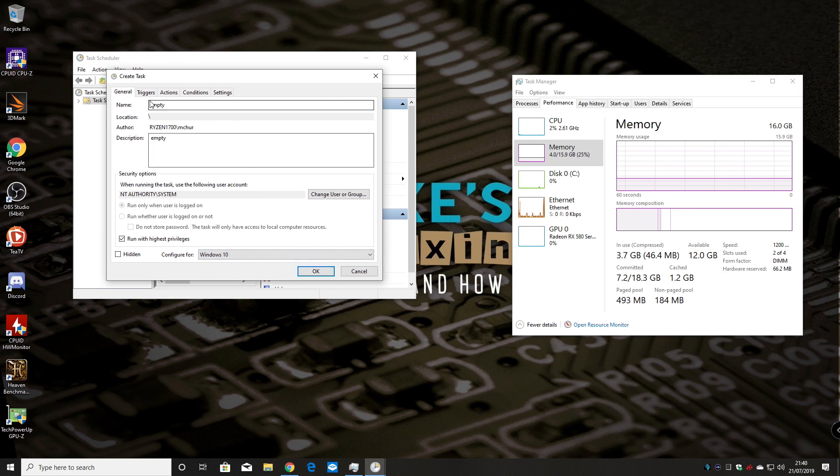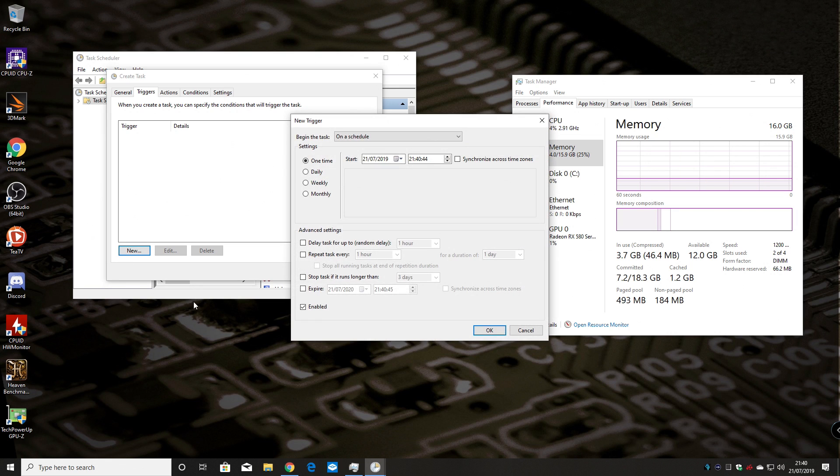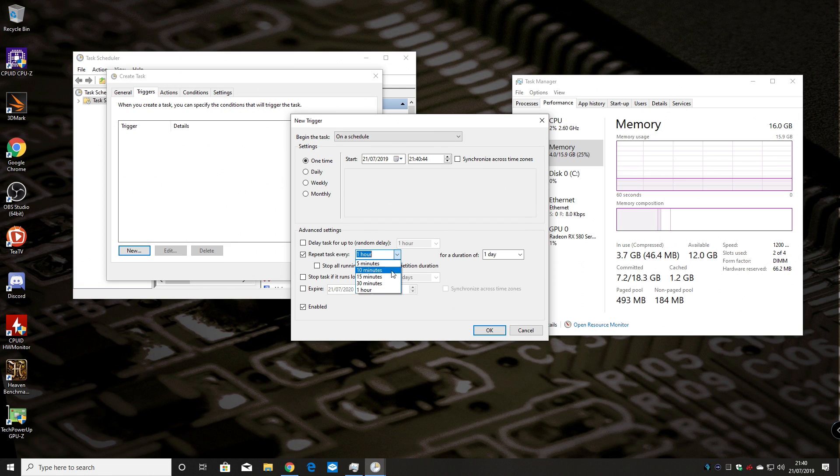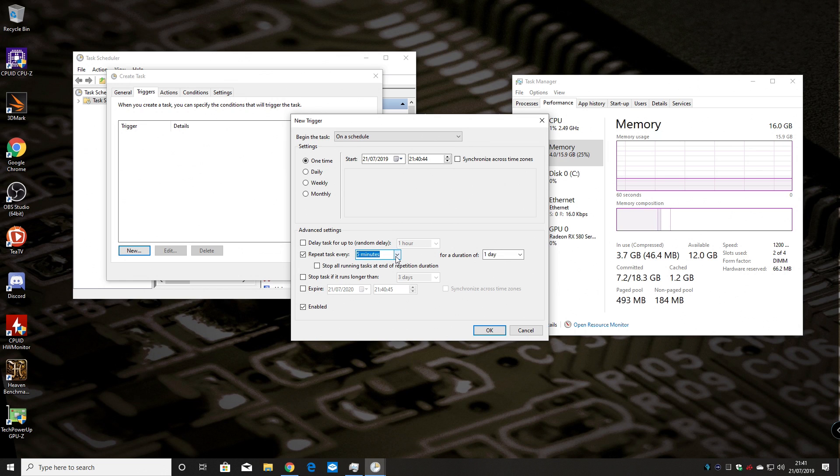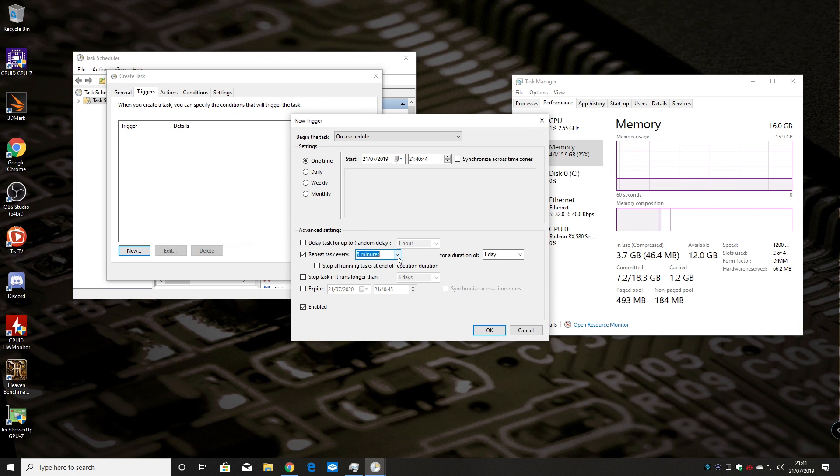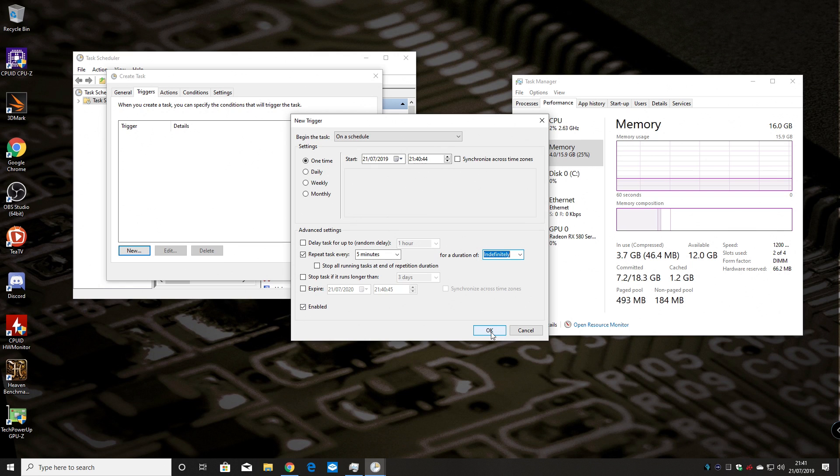So all we do now is go to triggers and create a new trigger. And we want to begin the task on a schedule. Leave it at one time. But then what we're going to do is we're going to repeat the task every five minutes. You can choose longer if you want to. It's entirely up to you. Five minutes for me works absolutely fine. I would recommend that is essentially pretty much the length of a round in most online games. So basically it's going to remove your cached file or cached memory after every round which should keep the cache file under control. So the duration of that we want to be indefinitely because we want this to run all the time every five minutes regardless. And make sure that you've got a tick box there that says it's enabled. Click OK.